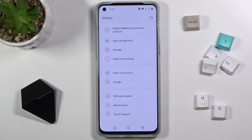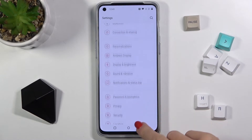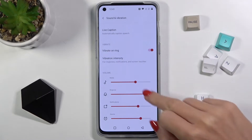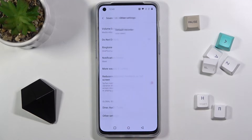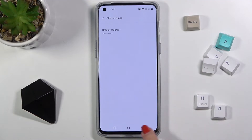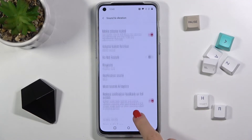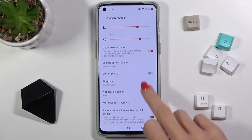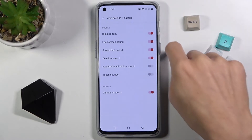Then find and select Sound and Vibration, scroll down a bit, and under More Sounds and Haptics you will be able to turn on or off the dial pad tone.